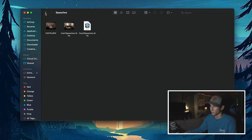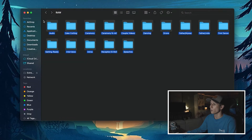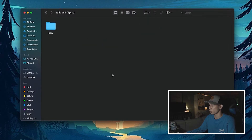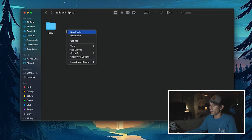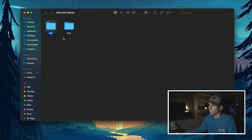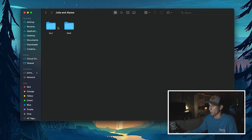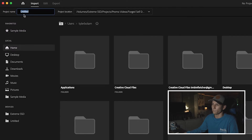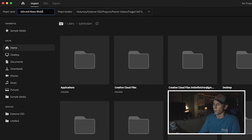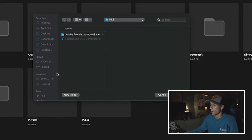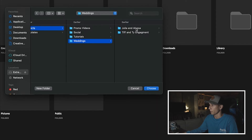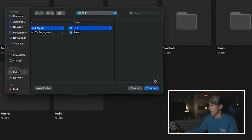After all your folders and files are organized into the raw folder, we're going to continue by creating a new folder called 'nle' — this is our Premiere file, where we'll put our sequences. I have Premiere open, and I'll hit New Project. I'll change the project name to 'Julia and Alyssa Wedding' and change the location to put it inside that NLE folder, navigating to Projects > Weddings > Julia and Alyssa > NLE folder.